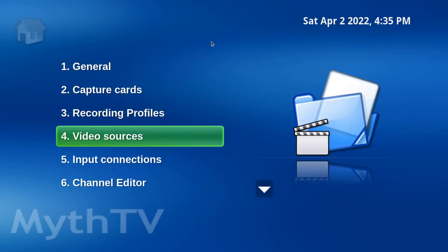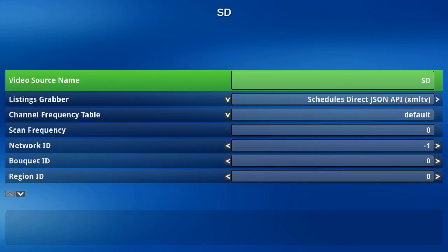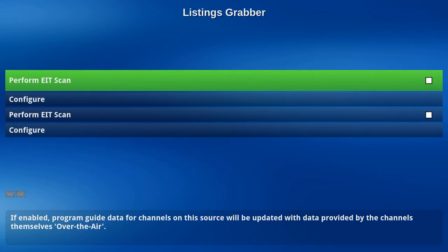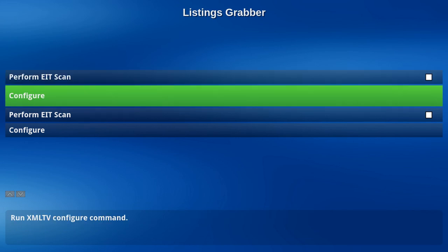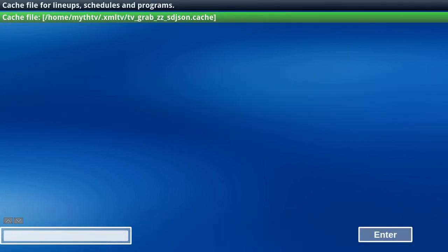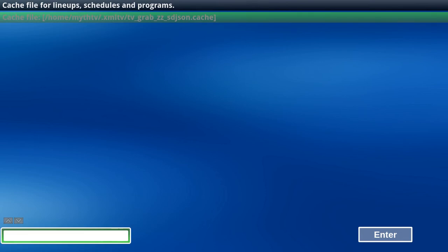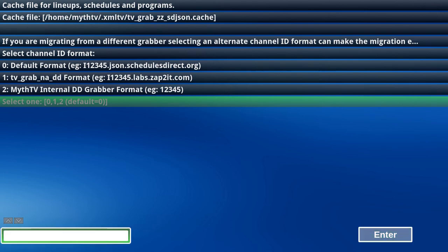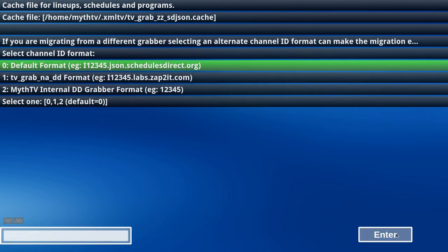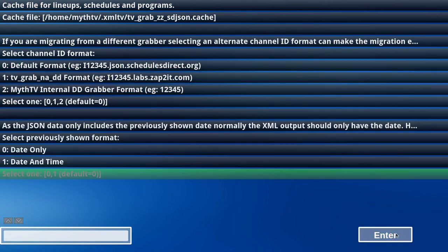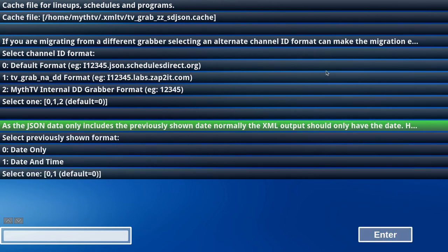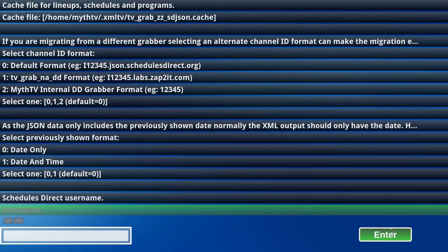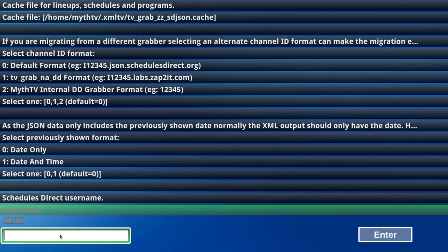Let's head down to Video Sources. With SD selected, hit the right arrow key. Hit the right arrow key. Hit the right arrow key. Hit Enter. Down twice. Hit Enter. OK, so we want the JSON format here. Click on Enter. Click on Enter. All right. We're going to have date only. Click Enter.